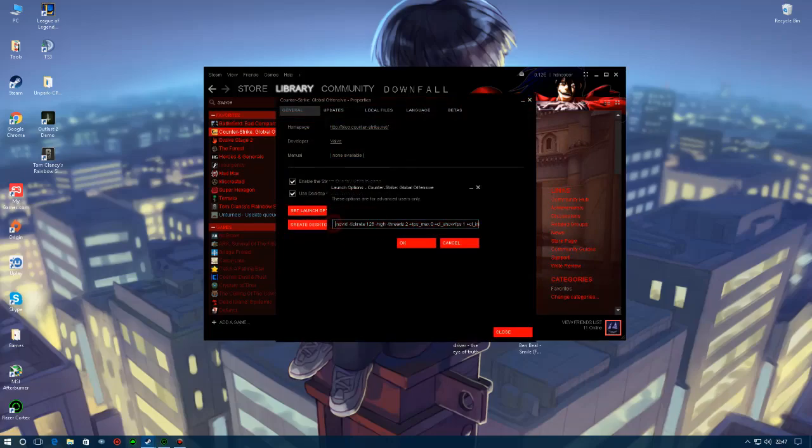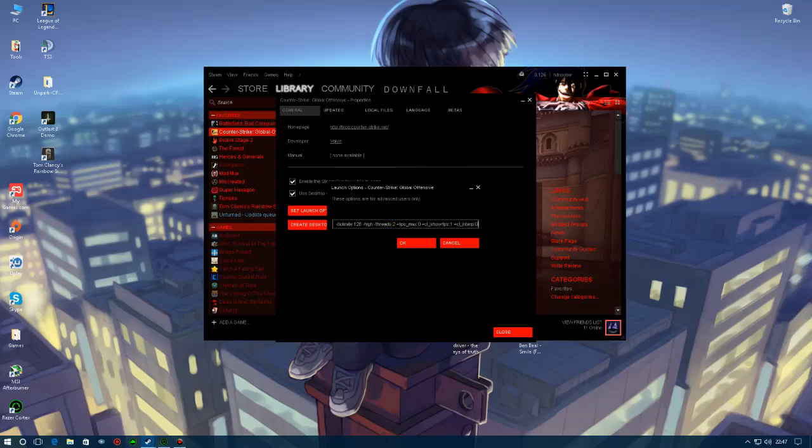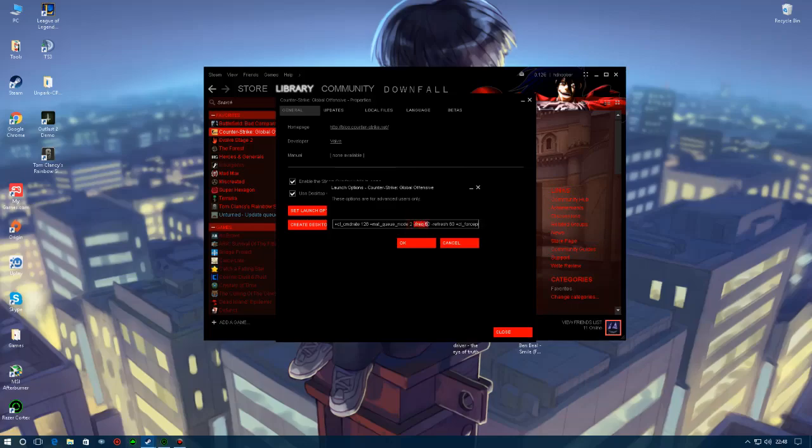These are my launch options, they're actually quite long. So just copy all of these. A couple of things that you're going to have to change: threads, you're going to have to change to the number of threads that your CPU has. Mine has two, yours could have four, eight, three, it's all different for all different PCs. Another thing that you're going to have to change is the frequency, you're going to have to change that to 60, 122, or 144 depending on your monitor refresh rate.